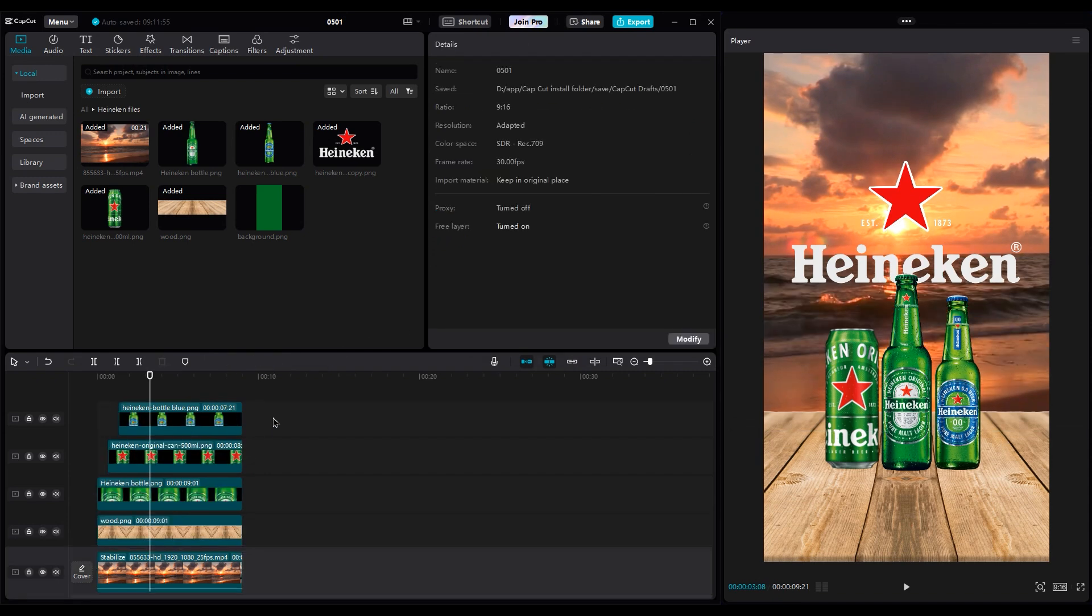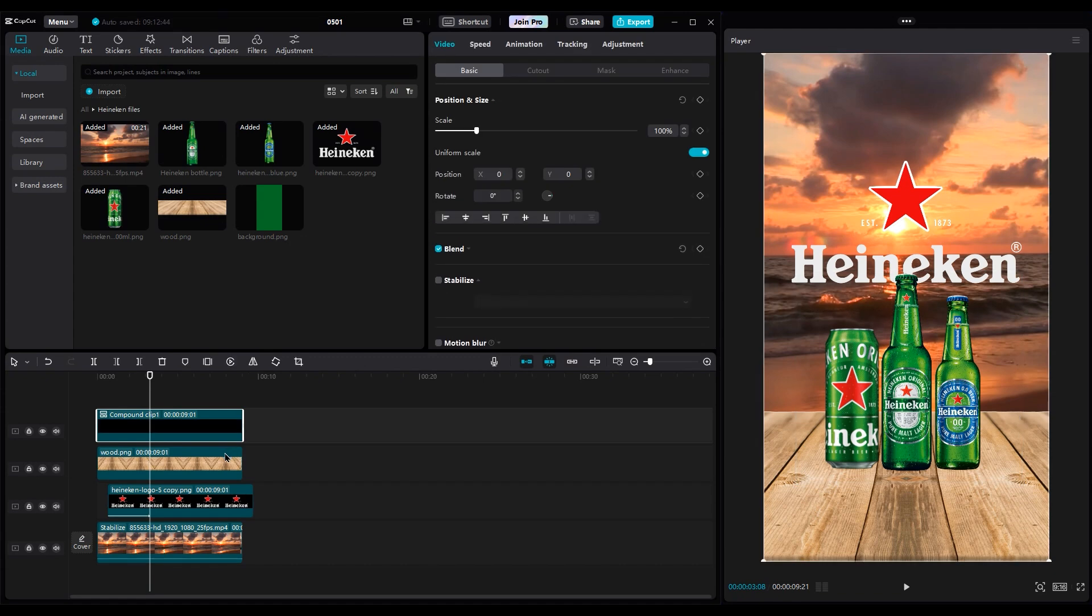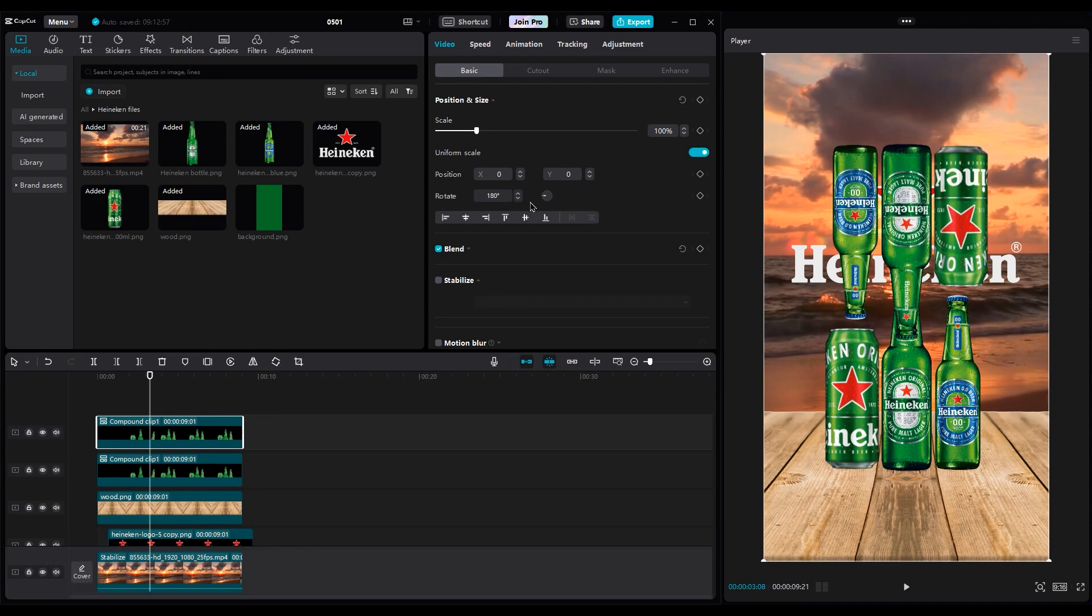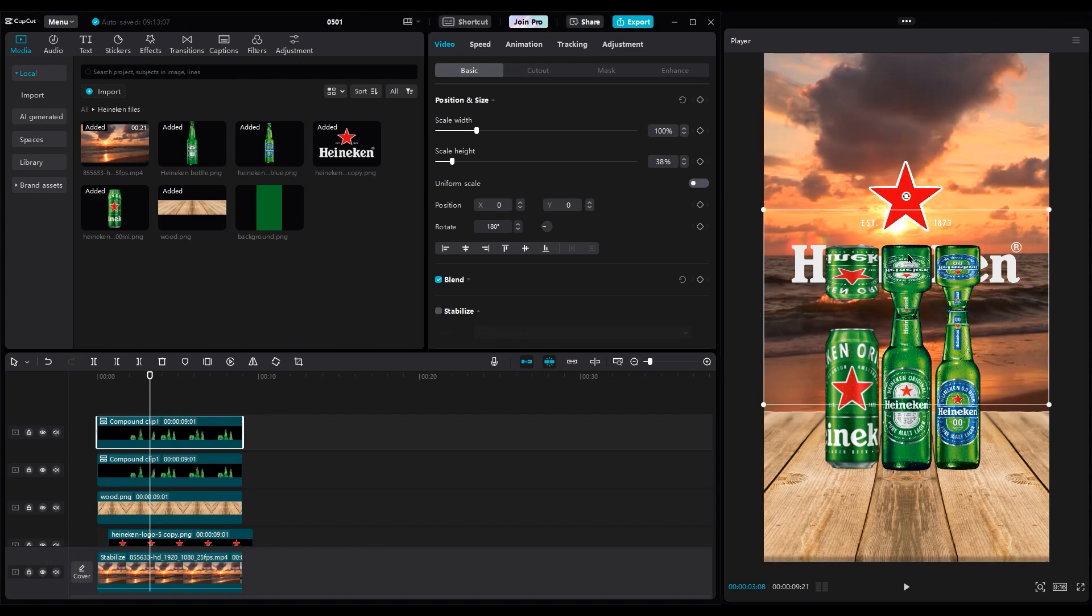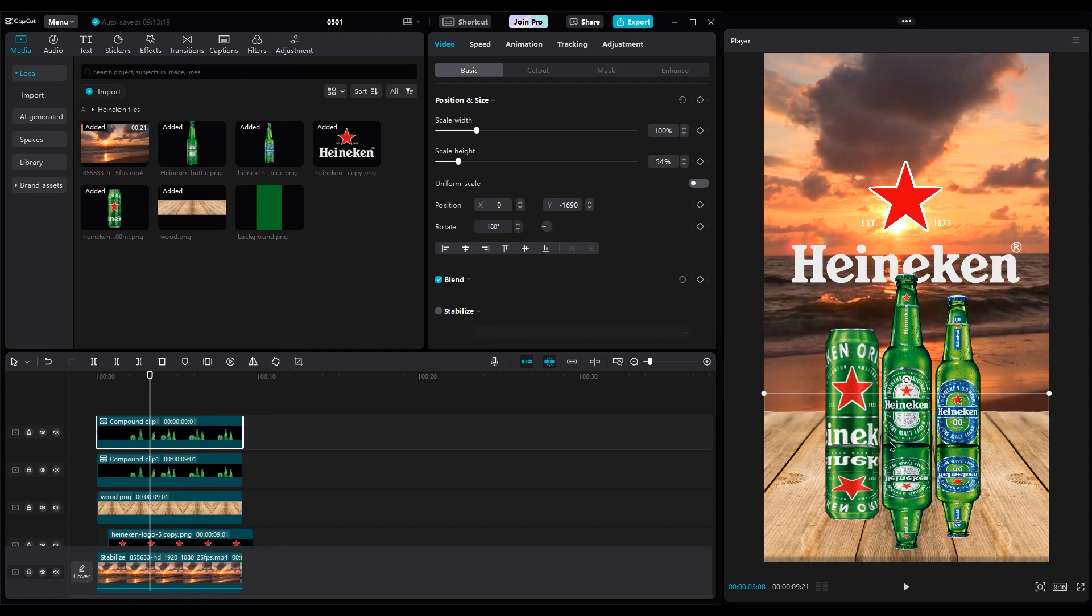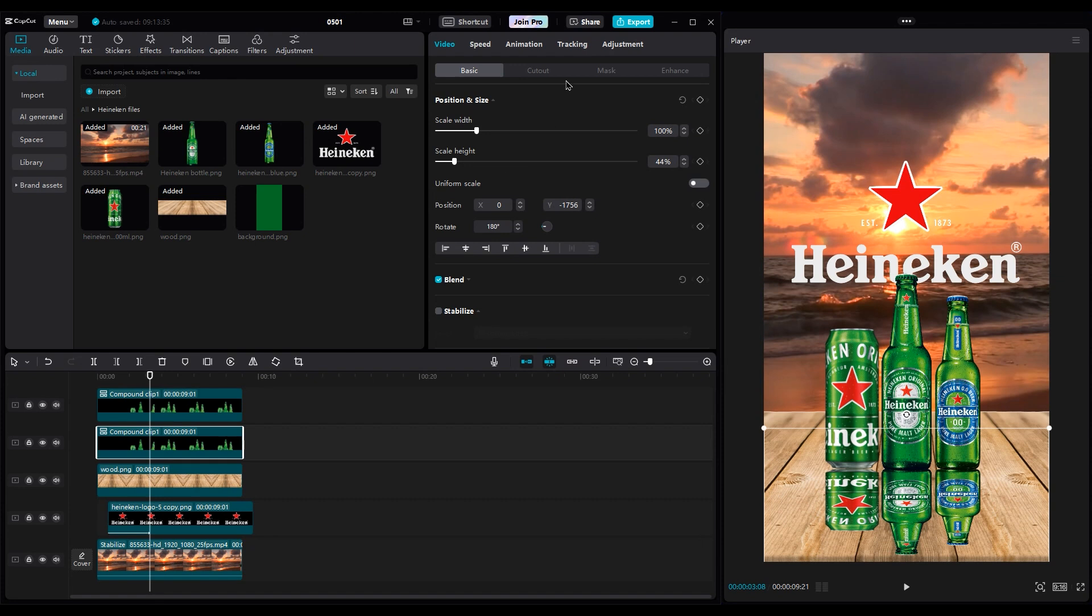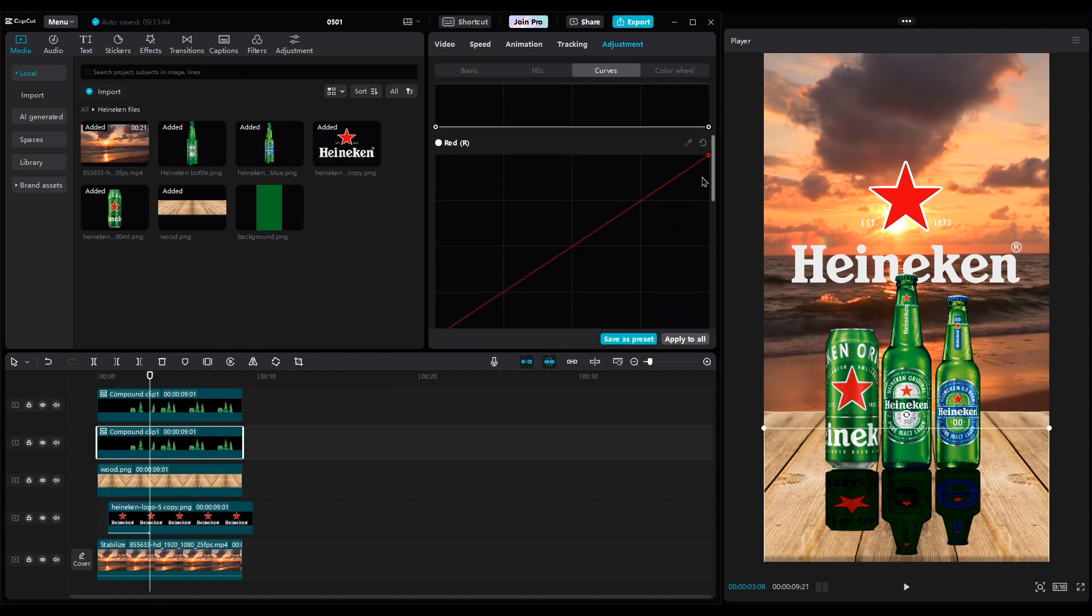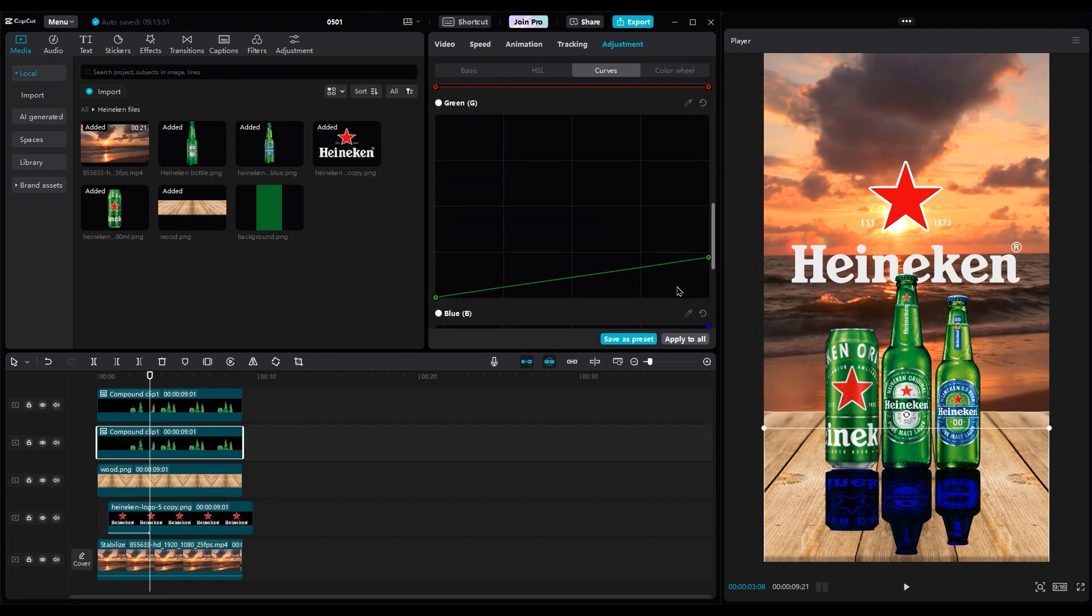For creating shadows for the bottles, select all bottle layers and create a compound clip. Then duplicate it by holding Alt, and then move the layer up. Go to the basic part. Rotate 180 degrees, and then mirror it. Turn off Uniform Scale and change the height. Then move it down under the bottle layers. Then move it under the bottles layer. Go to the adjustments layer, curve part, and reduce the brightness of all colors to zero. It becomes completely black.